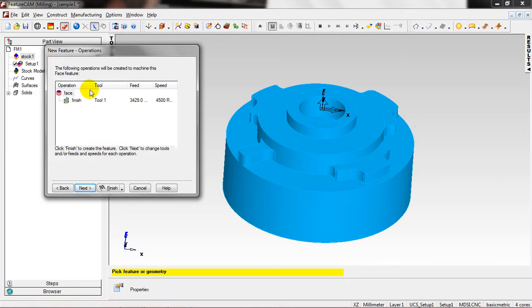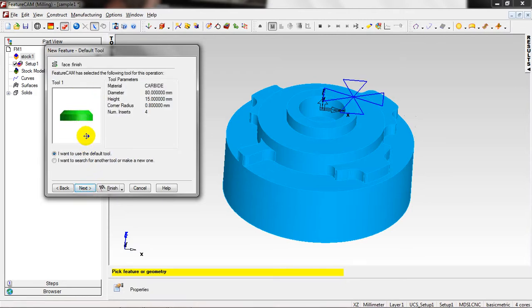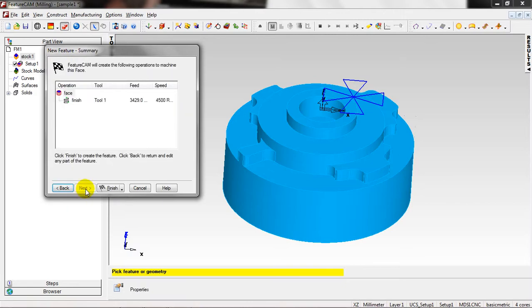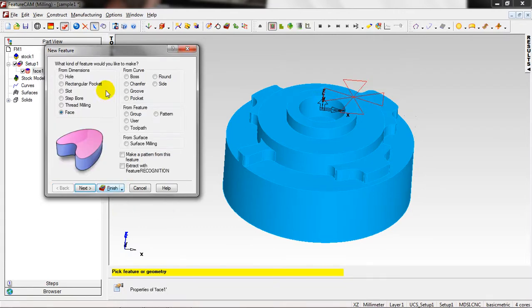Just Next, and here we have the operation, the finish operation. Tool number one, speed is 3429 millimeter per minute, and the speed is 4500 revolution per minute. You can click Next, this is the tool, you can choose another tool if you want. This is the feed and speed options. That's all, summary. You can finish or you can just click on the upside rectangular and finish.